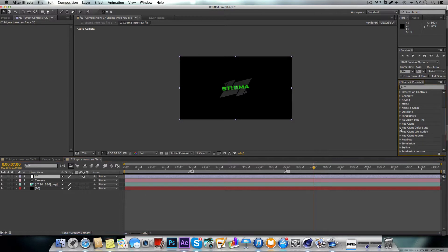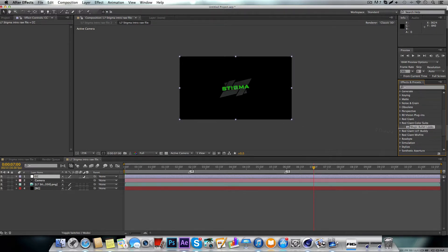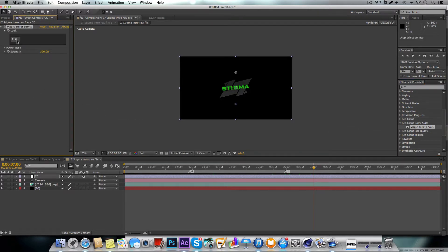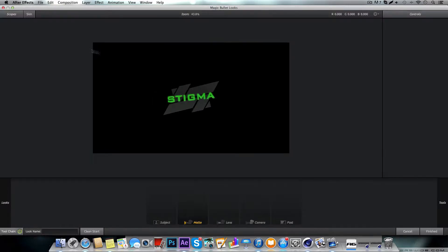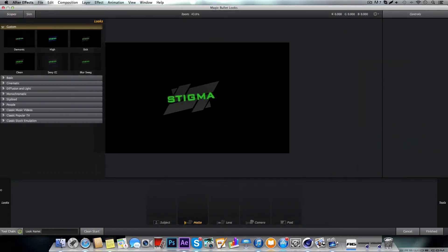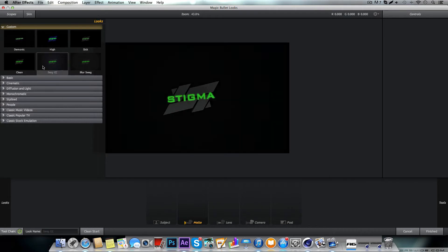Now what we need to do is come over here to our Effects and Presets and grab Magic Bullet Looks. We're going to drag that onto our adjustment layer, open that up, and here we go — Magic Bullet Looks right here. Here are some of my presets. I got these from a lot of packs and they're all really good ones.